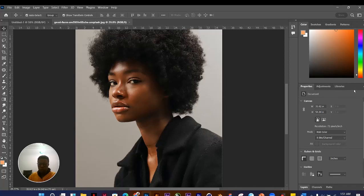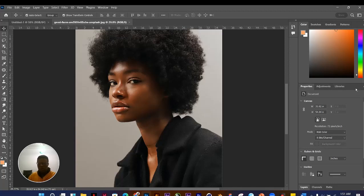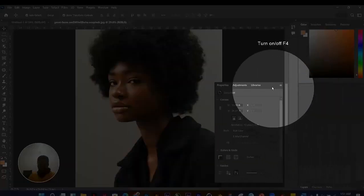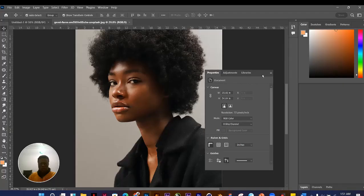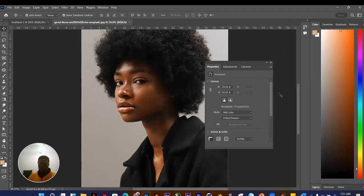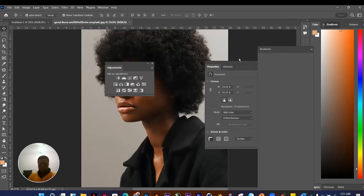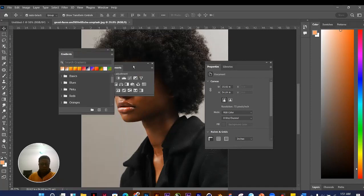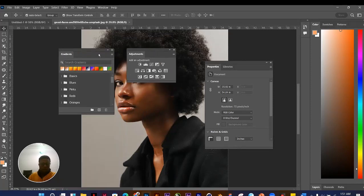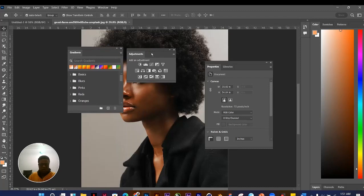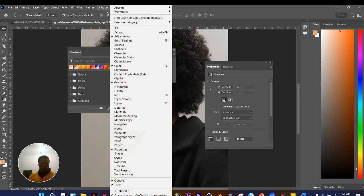From all these panels, you can choose to undock any one of them. If you click and drag, you can undock it. Sometimes people do this unknowingly and then don't know how to put it back. What you need to do is go to Window, then Workspace.